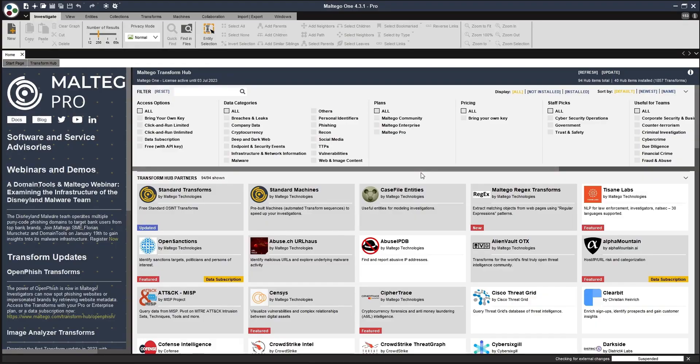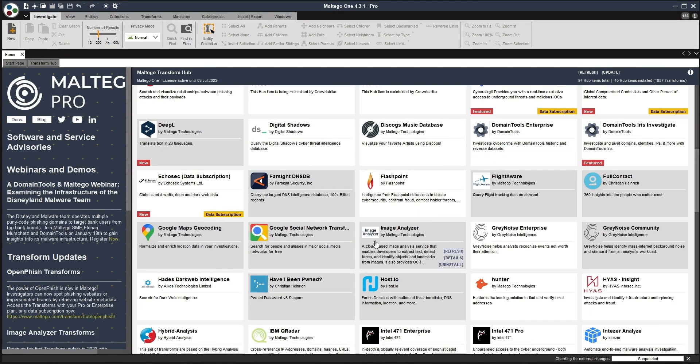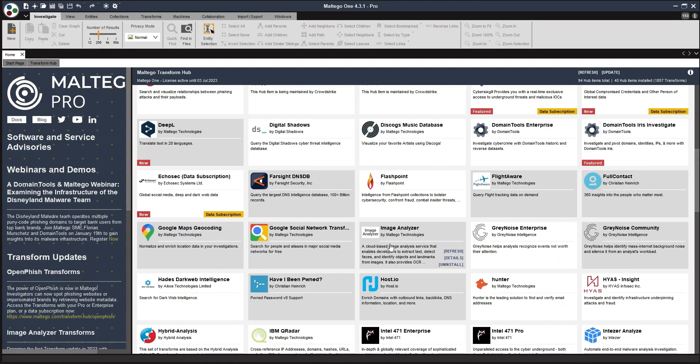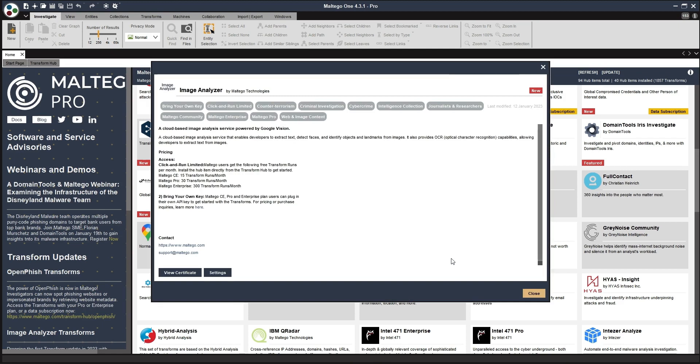This provides us with a really powerful option to investigate images and to present our intelligence or evidence, whichever may be the requirement. In Maltego, we can just go to the Transform Hub and go down to the Image Analyzer. It's just a process of installing it then, and we will be able to use it. We just click on Details. You've got a couple of options here.